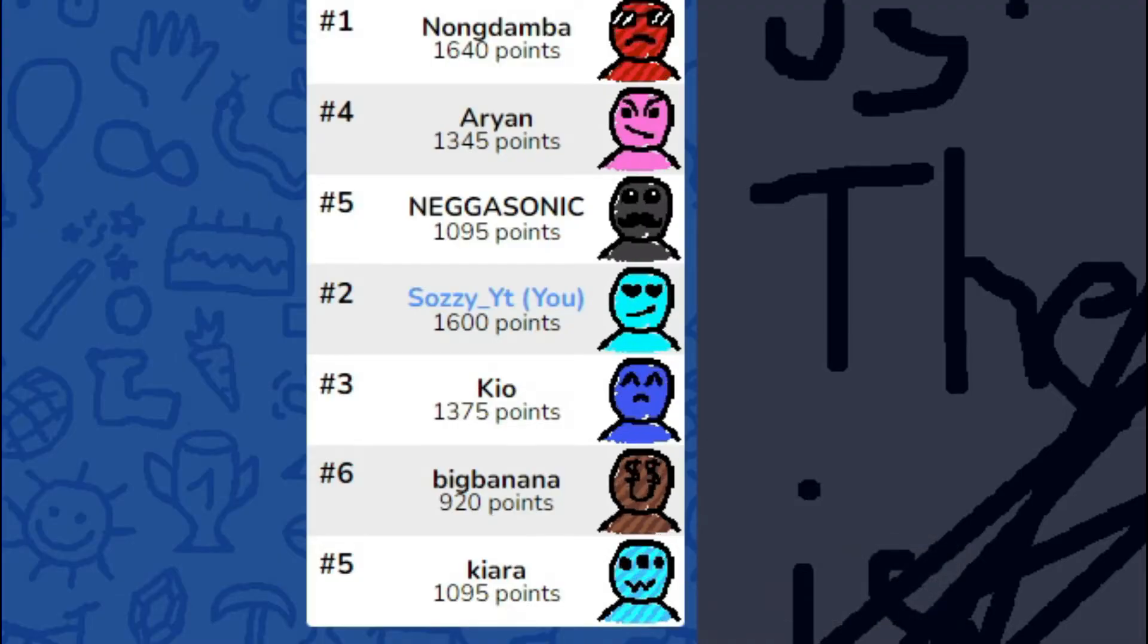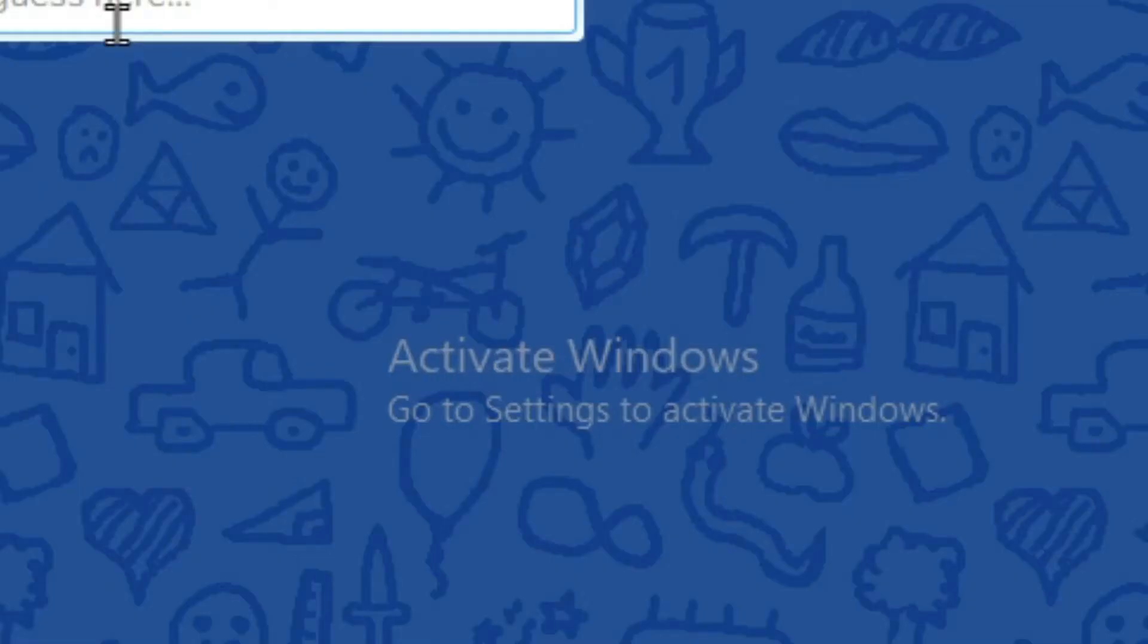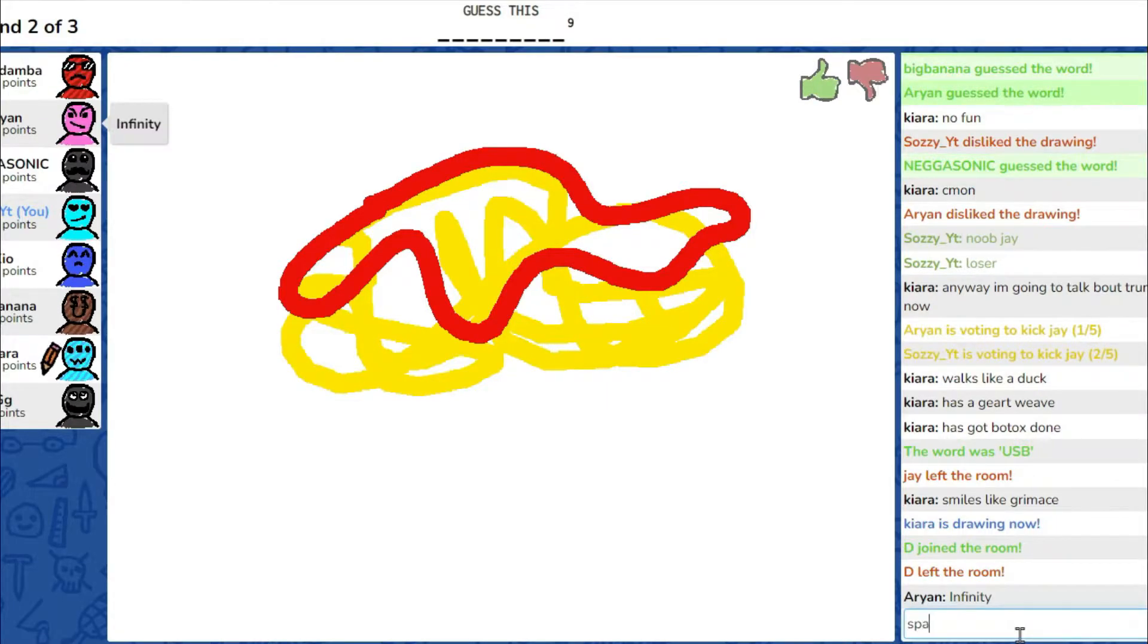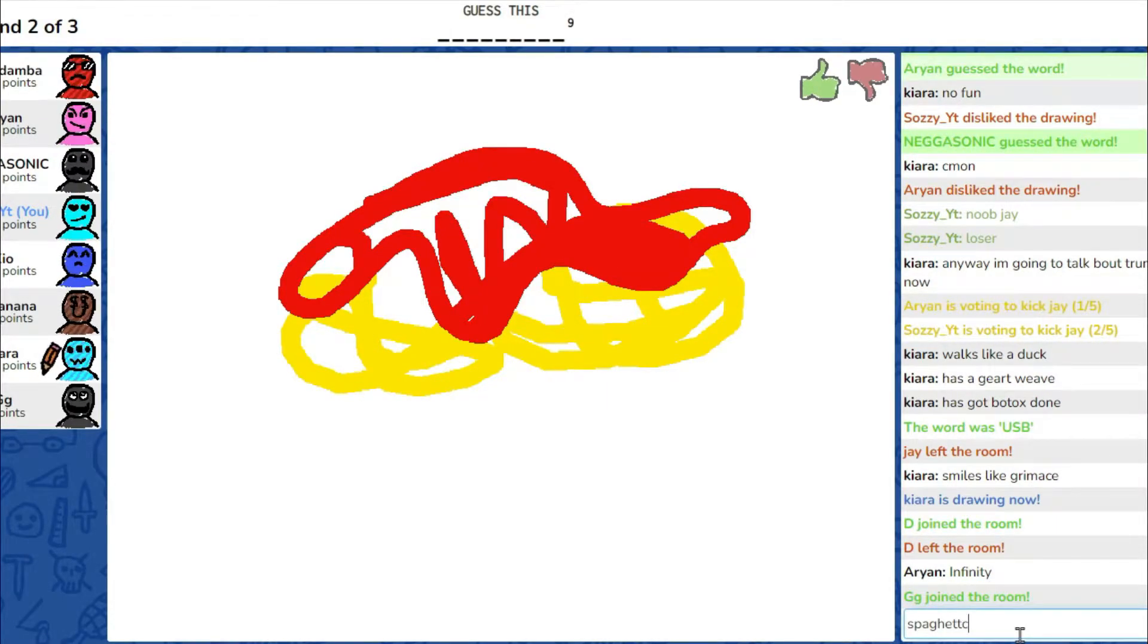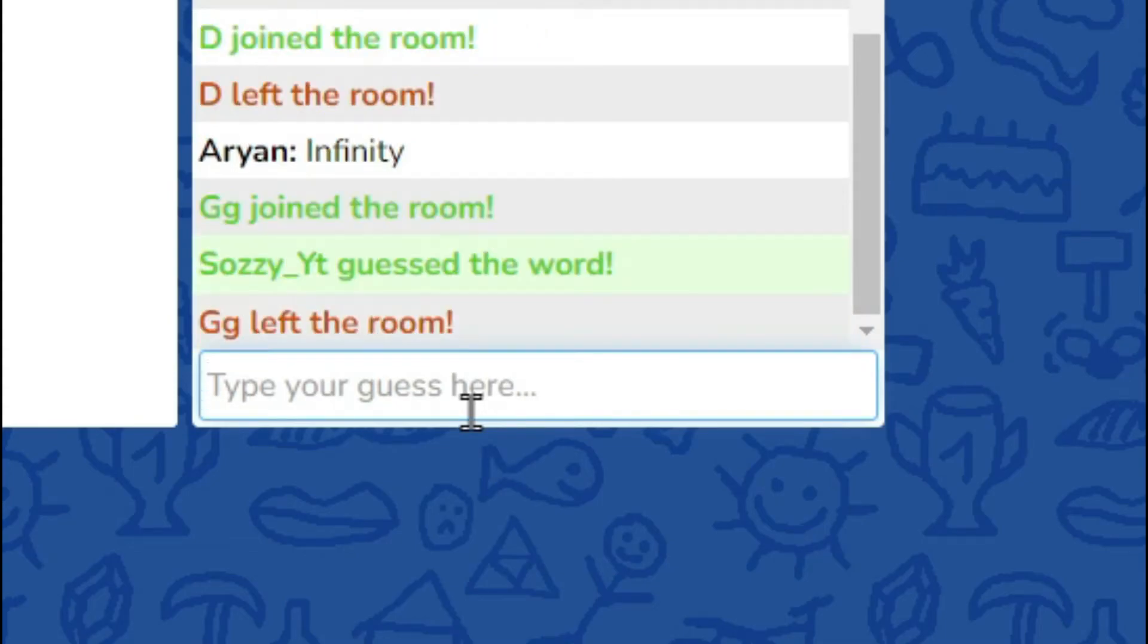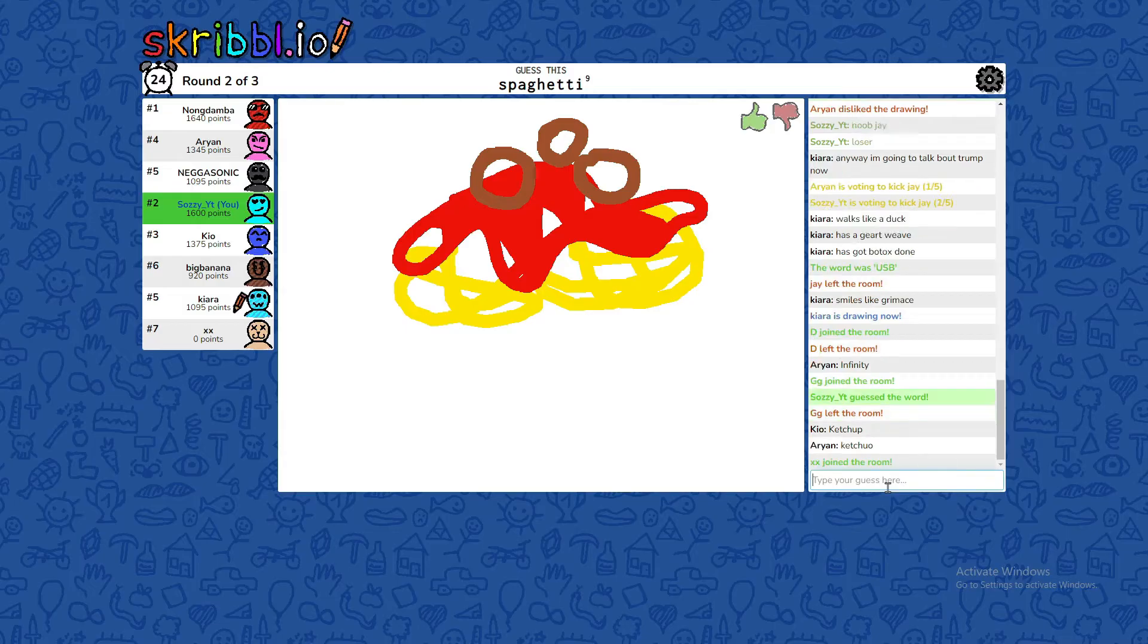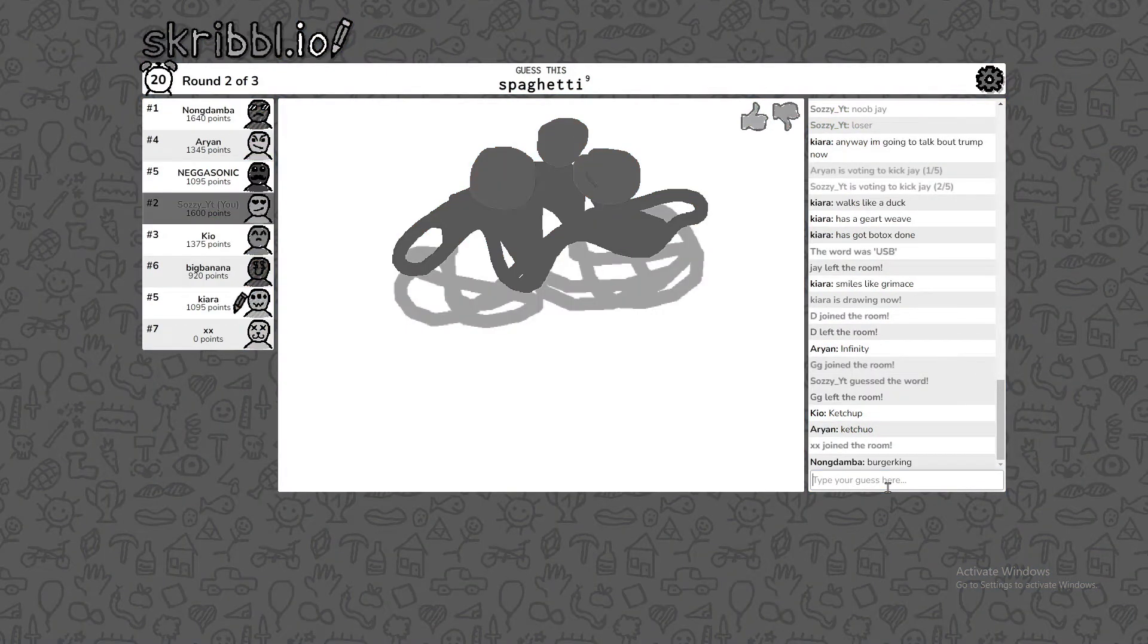No, number two. I'm getting 40 points. Please ignore the activate Windows symbol. I'm hungry. Cheese, pasta. Spaghetti. Yeah, I guessed it. He's like meatball. Hey, brother.